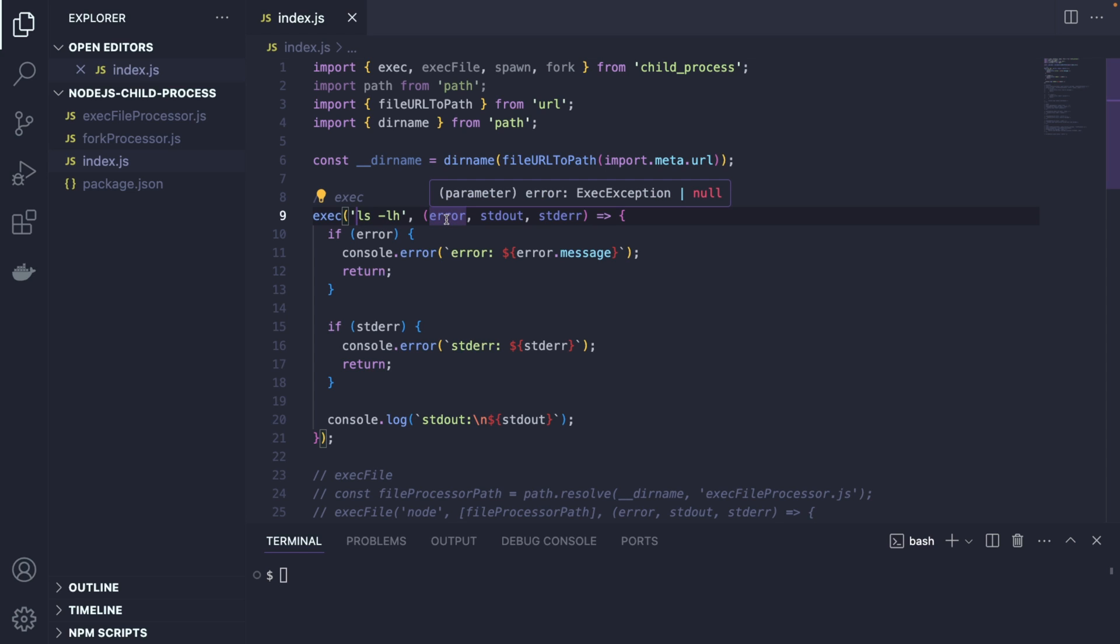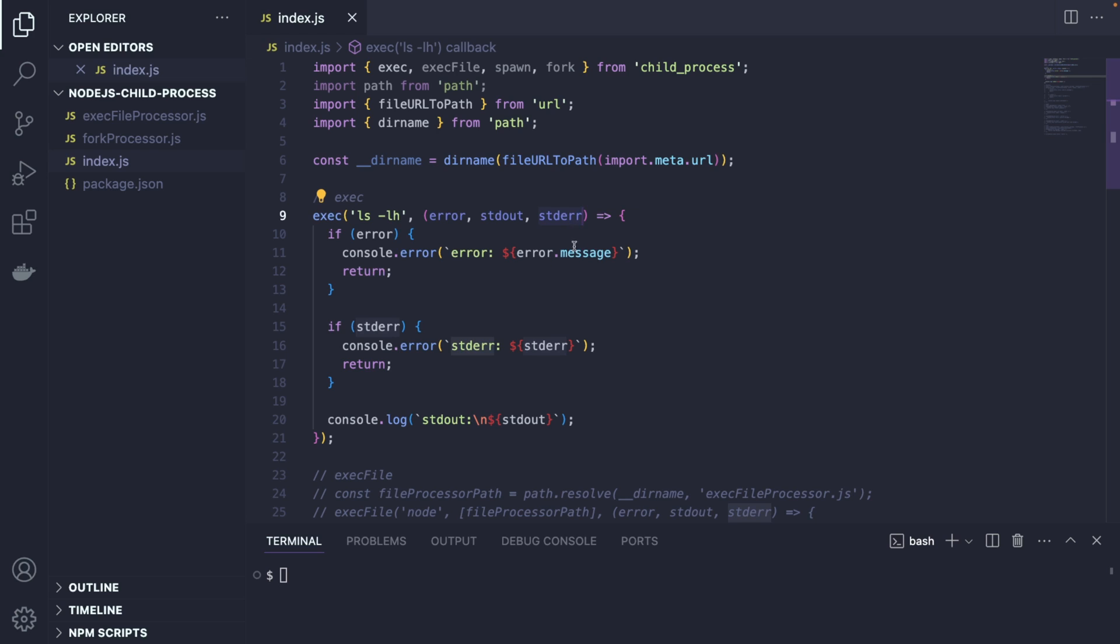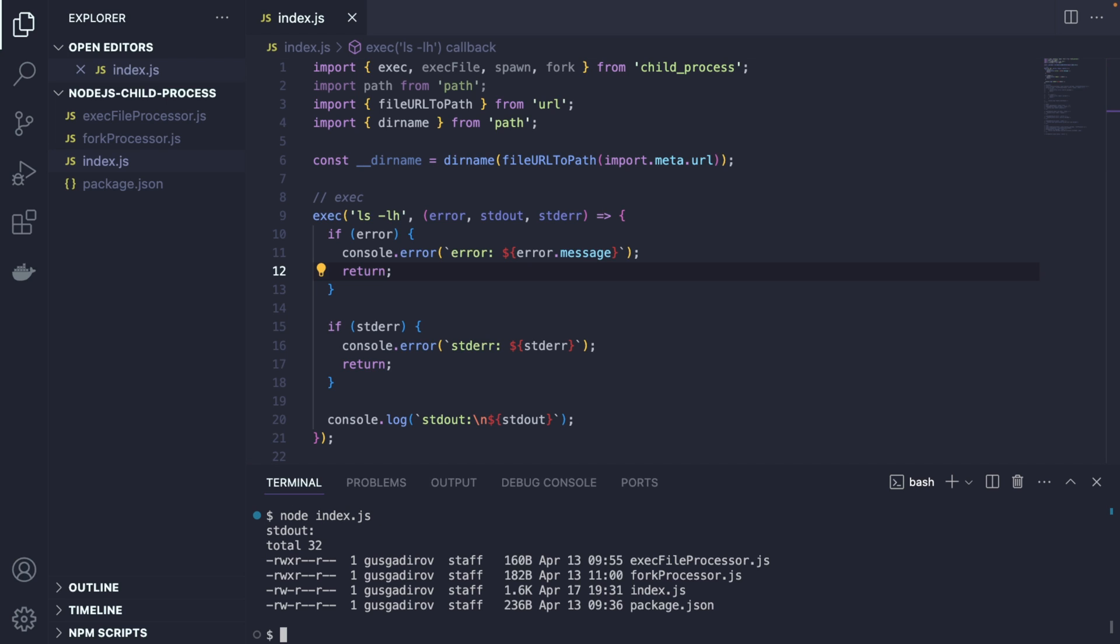So we have an error, the standard output, and we have a standard error as well. So the error is going to happen when there's an actual error, standard output is when we console log something out. And standard error is going to print when we actually throw an error ourselves. So let's run this exec. And let's see what we're getting in the console. So I'm going to say node index.js. And we're going to see that it simply lists all these files that I have in my directory.